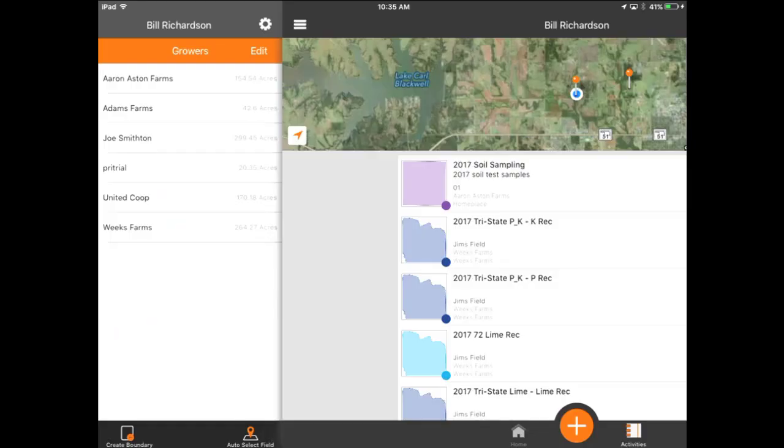This video will demonstrate how to create a soil sampling operation in the Cirrus program on the iPad.